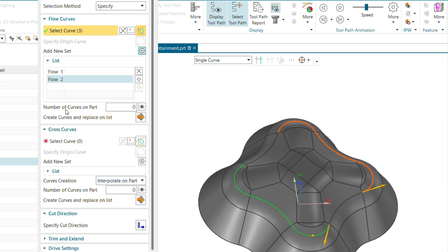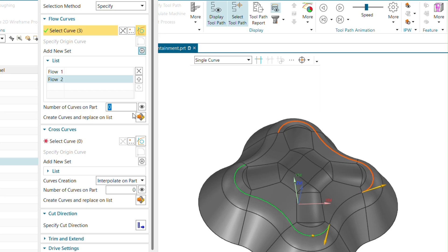If you want to create a number of intermediate curves along the path, you can click and enter a value — for example, entering 3 will show a preview of those additional curves. If you do not need them, you can leave it as is.